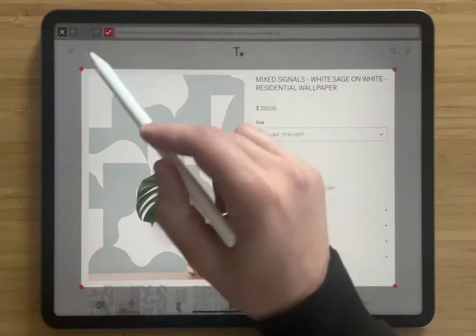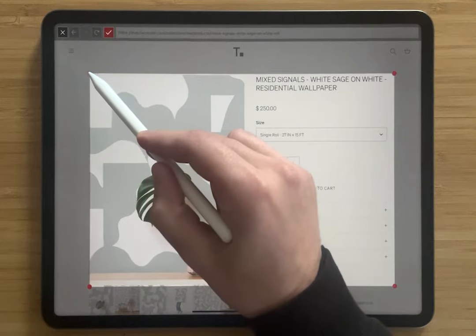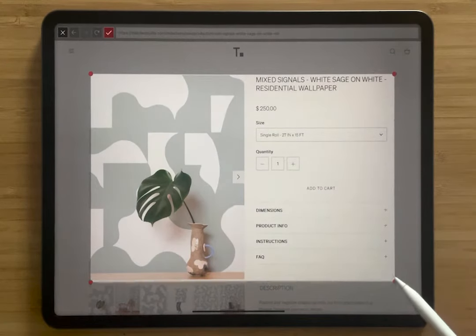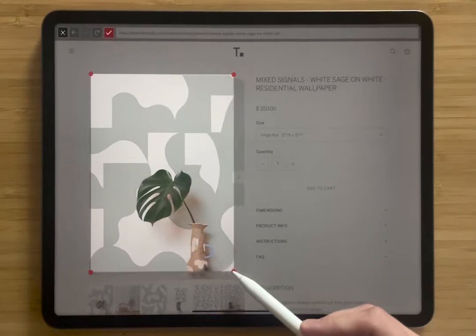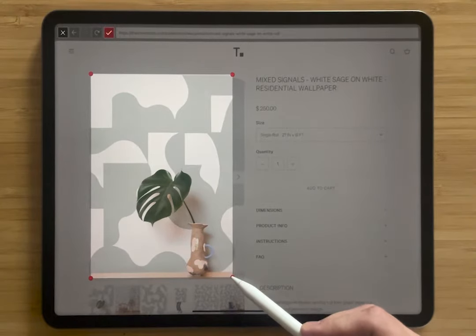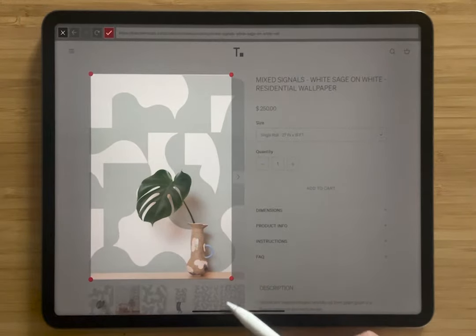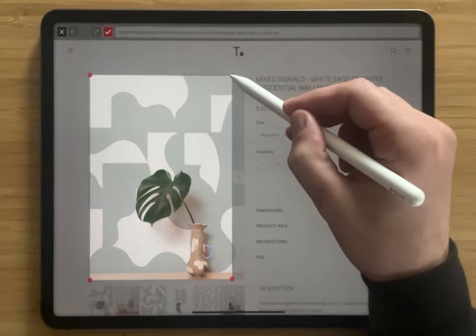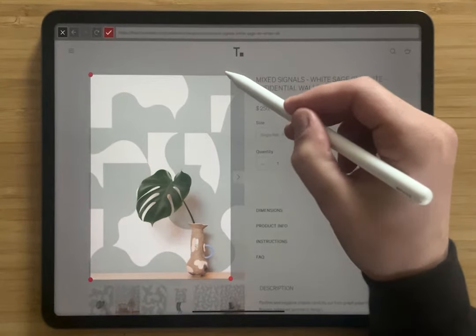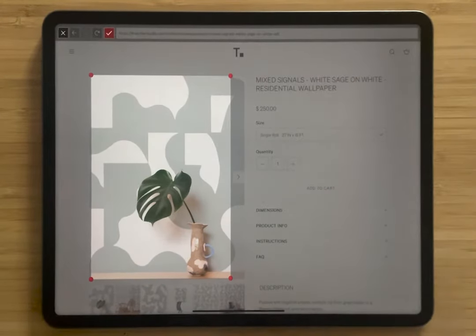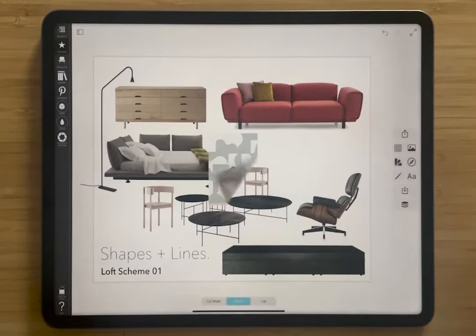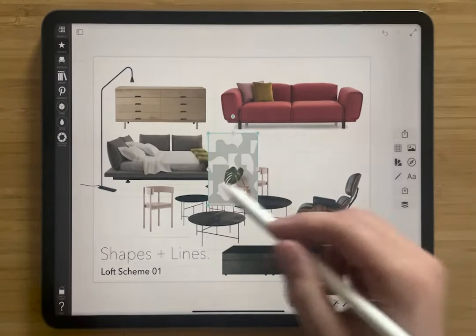So tap this crop button, and now you can see that these red dots here are marking the extents of the cropped area. I'm going to move them around — I'm going to move this down a little bit so I don't get the white. And I like how this crop is looking.